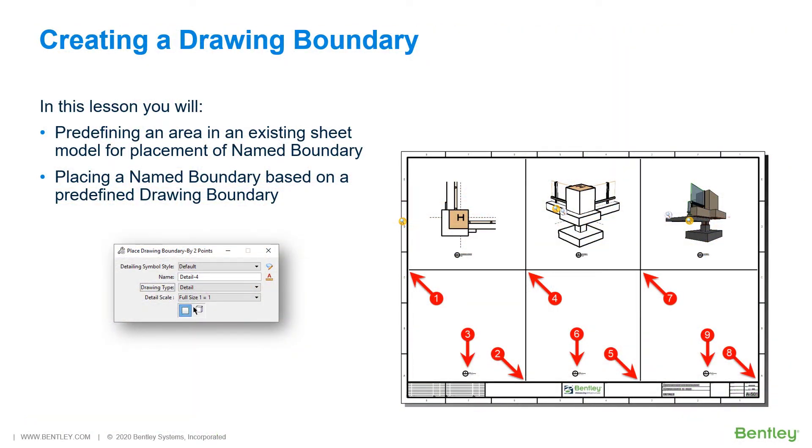Traditionally, sheet creation and layout have been a very manual and time-consuming process. To overcome this, the drawing boundary feature is provided to allow you to quickly and easily define the location of a drawing on a sheet which may contain a drawing. A sheet may be subdivided into several drawing boundaries.